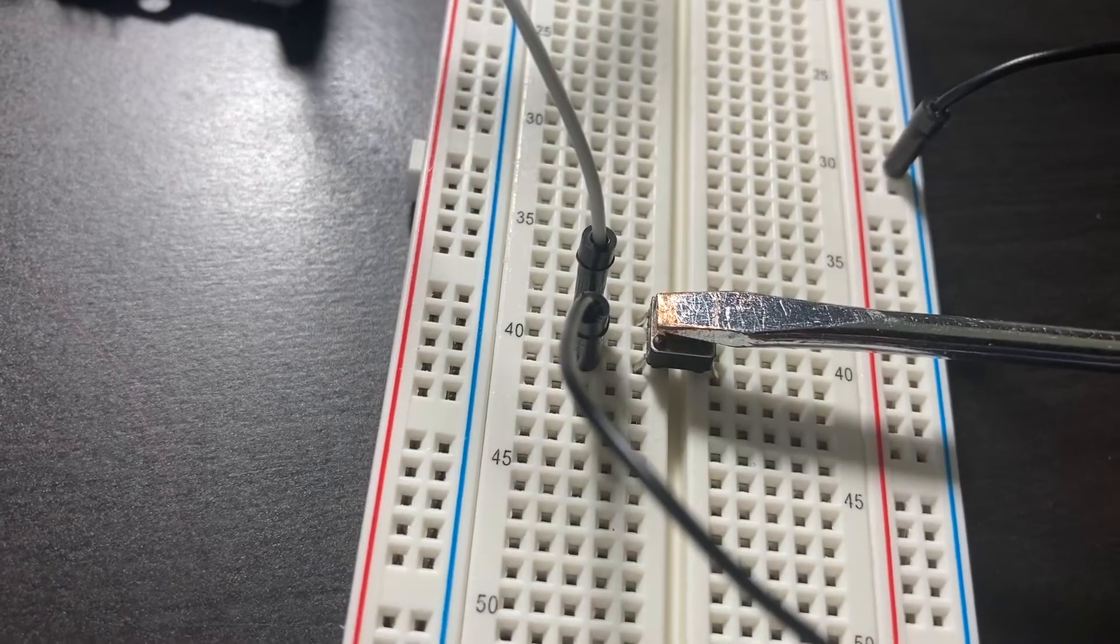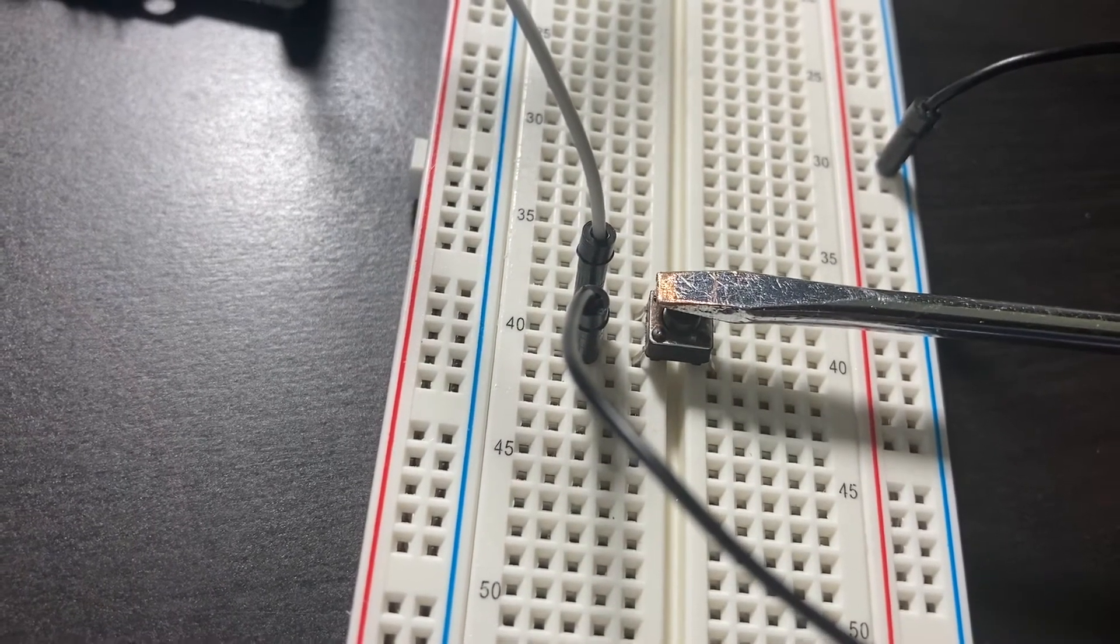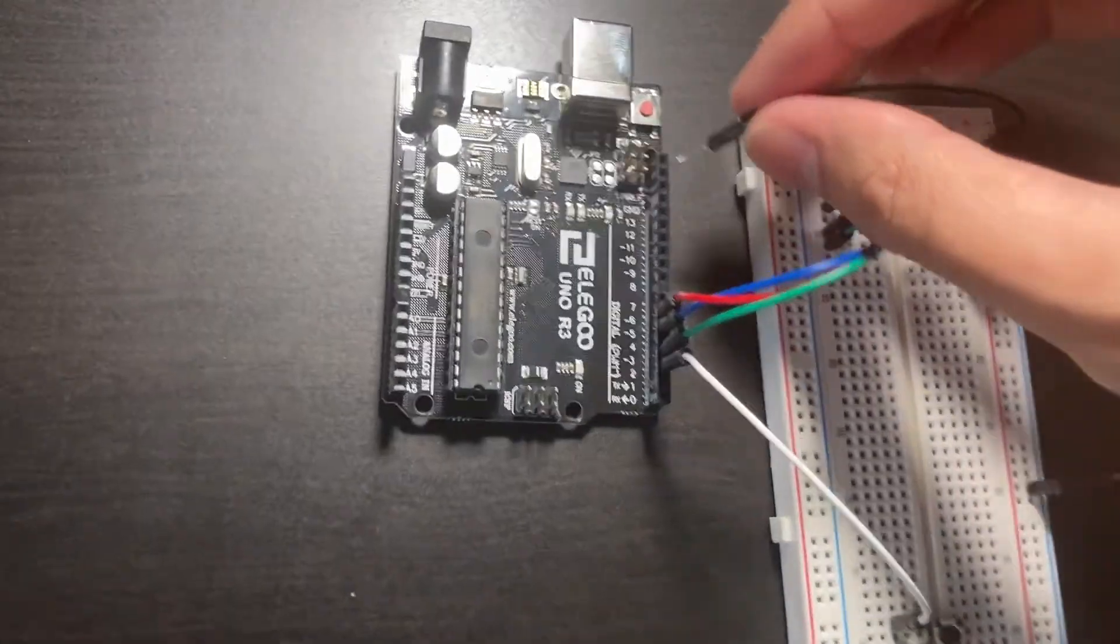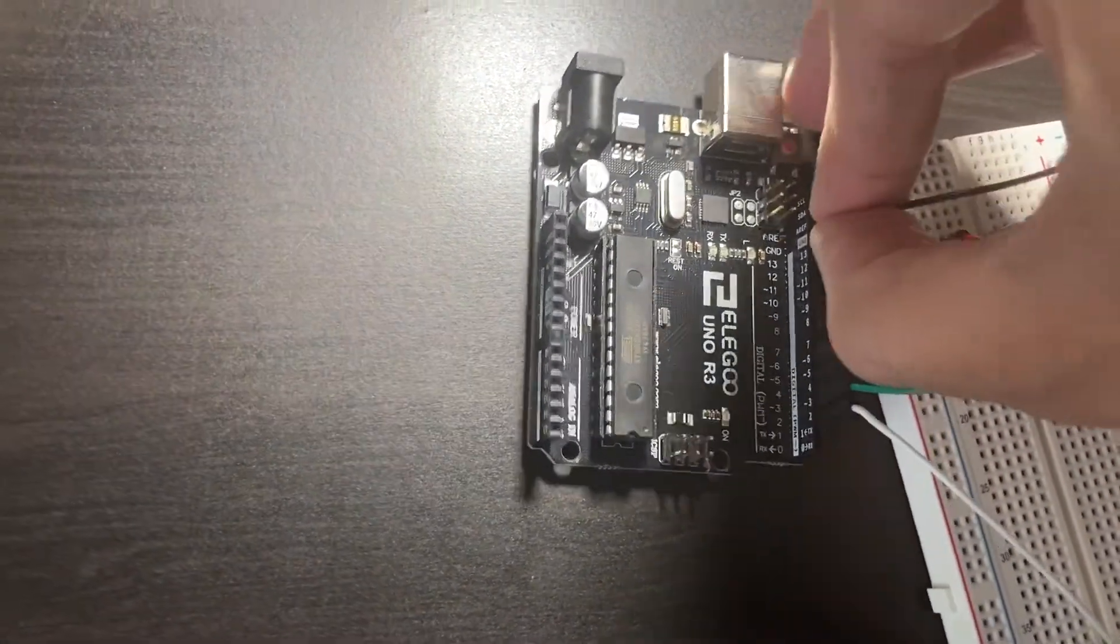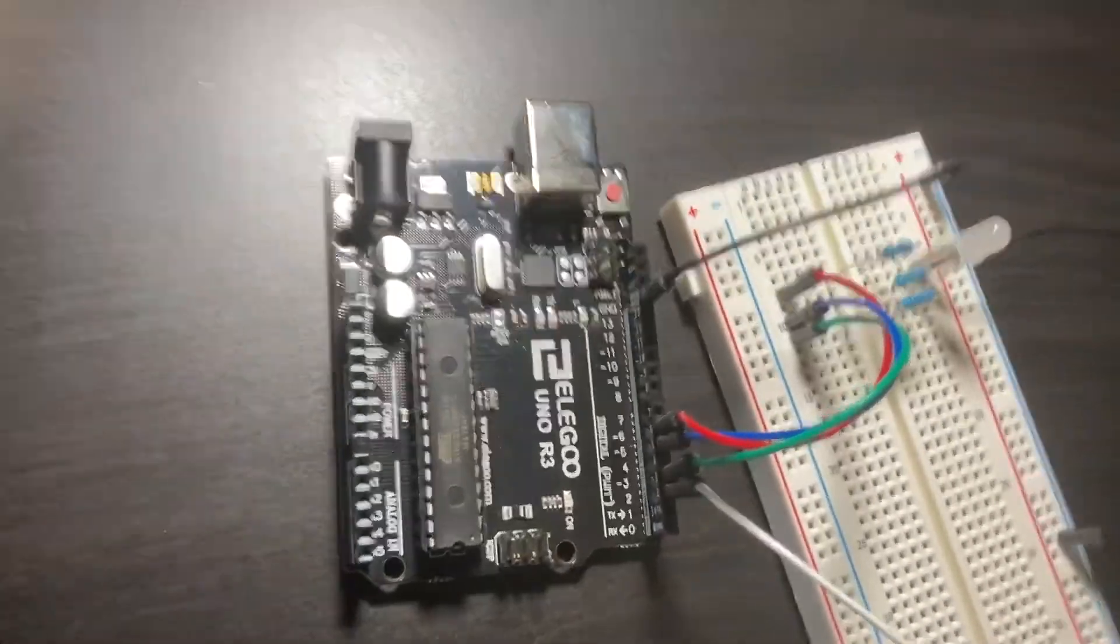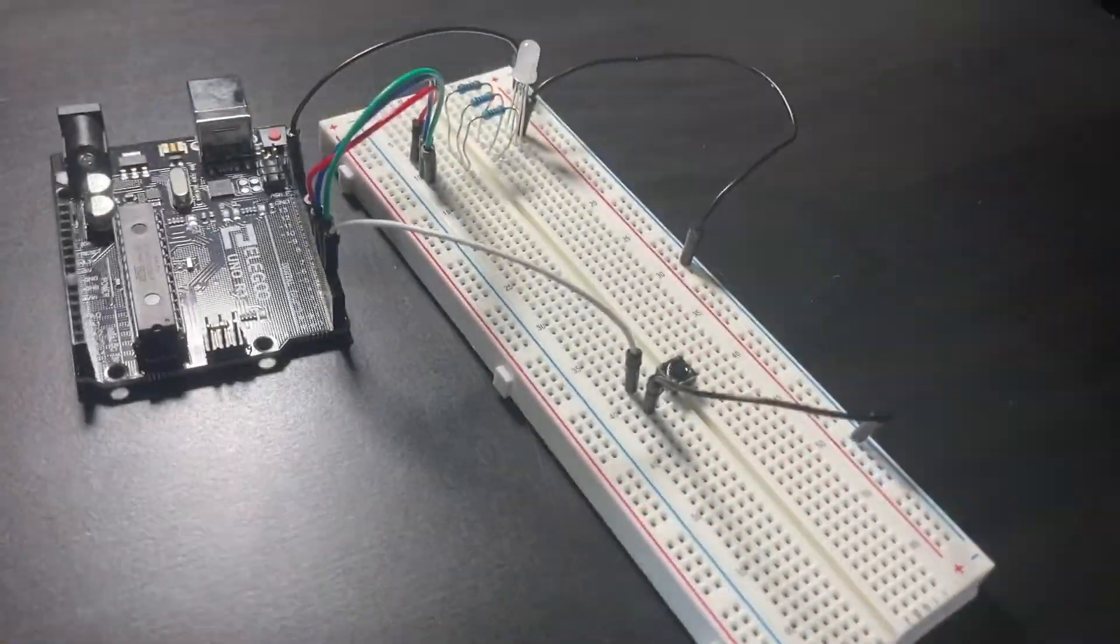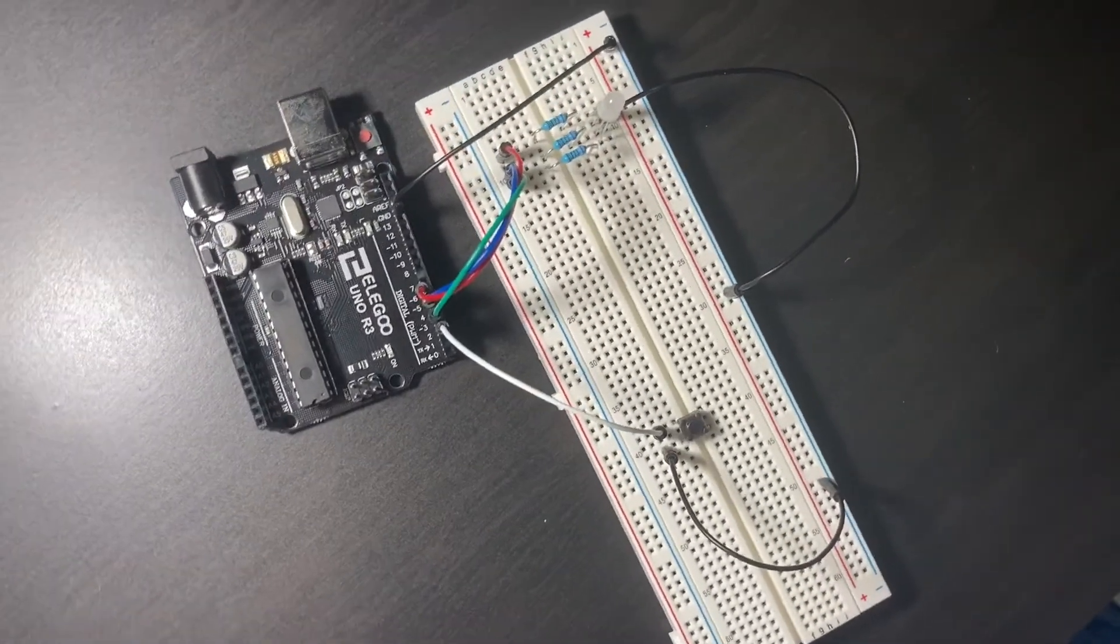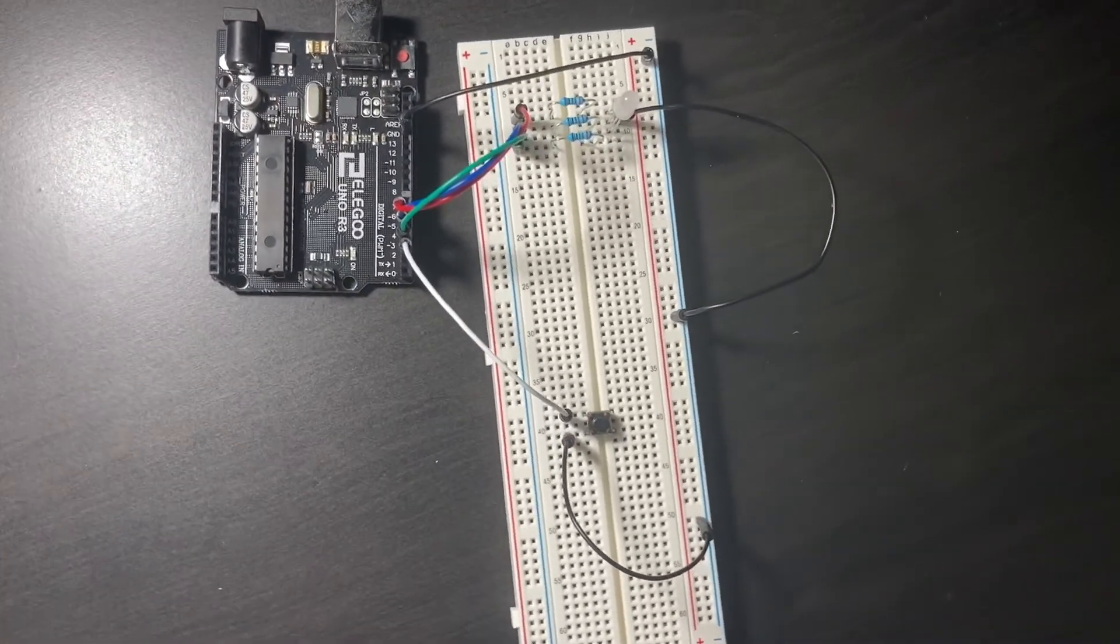But before that we have to finish the circuit and it's really simple. Just connect the negative end of the breadboard rail to the ground pin of the Arduino. And there you have it. All that's left is to write some code and provide a power source.